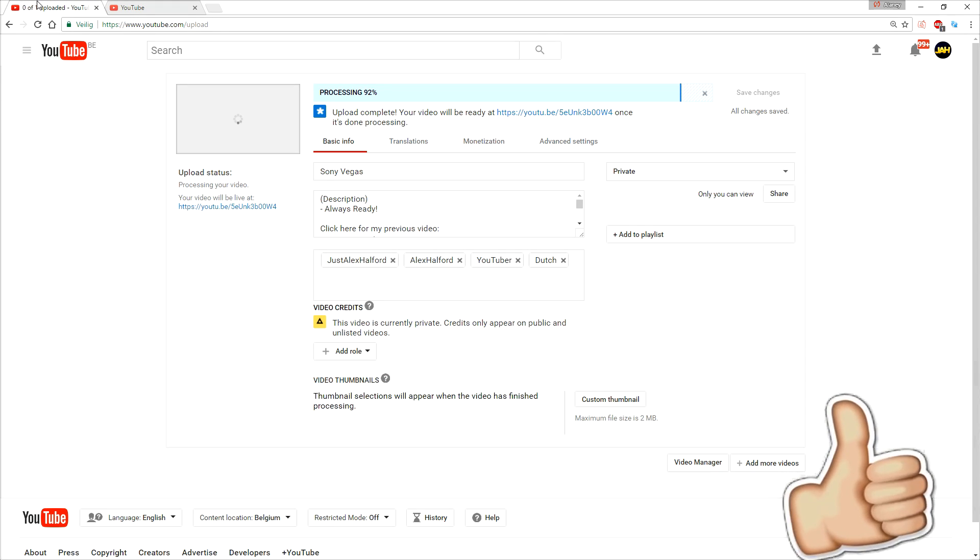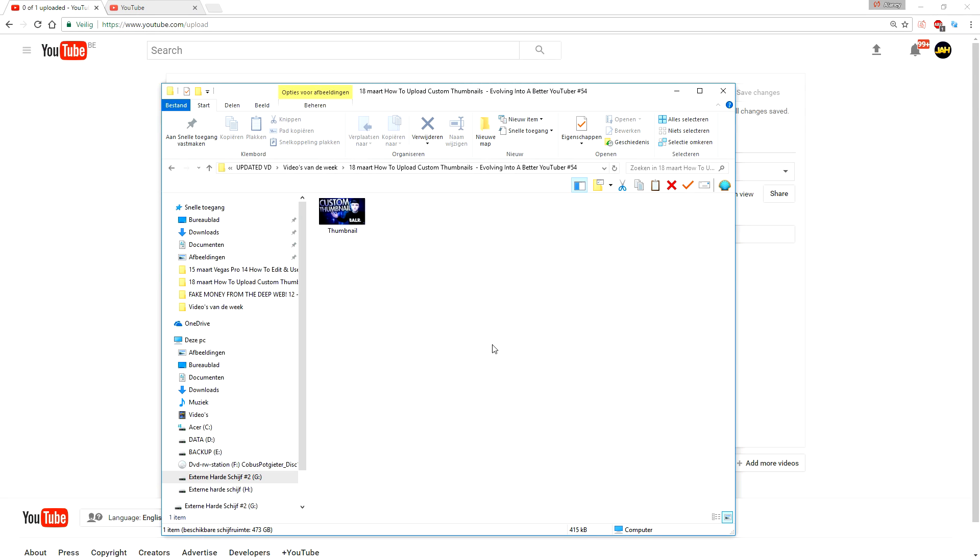As you can see I'm uploading a video right now, and what I'm going to do now is I'm just gonna upload a custom thumbnail. So what you want to do, people ask me all the time, like how do you upload a custom thumbnail?